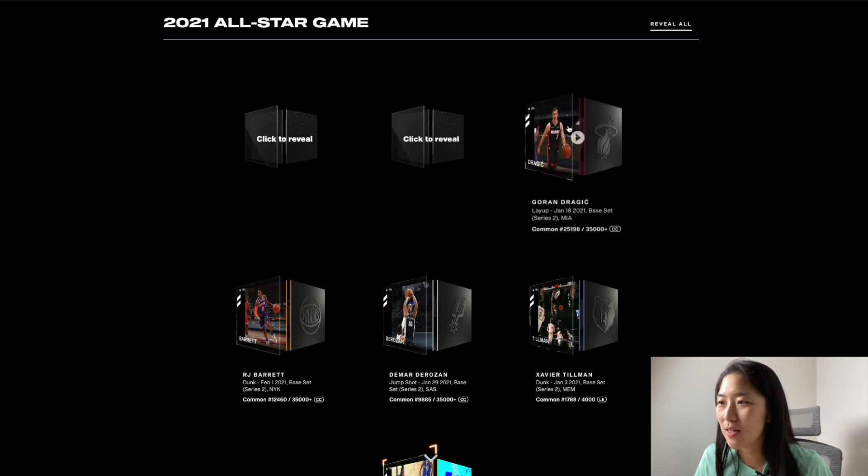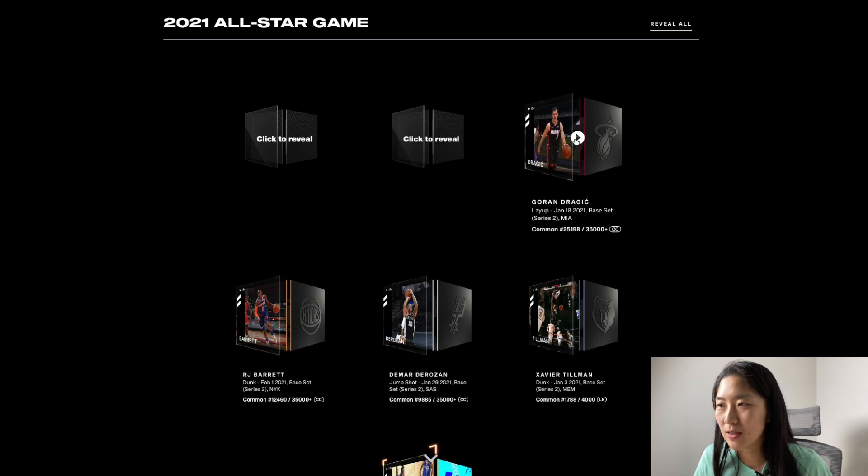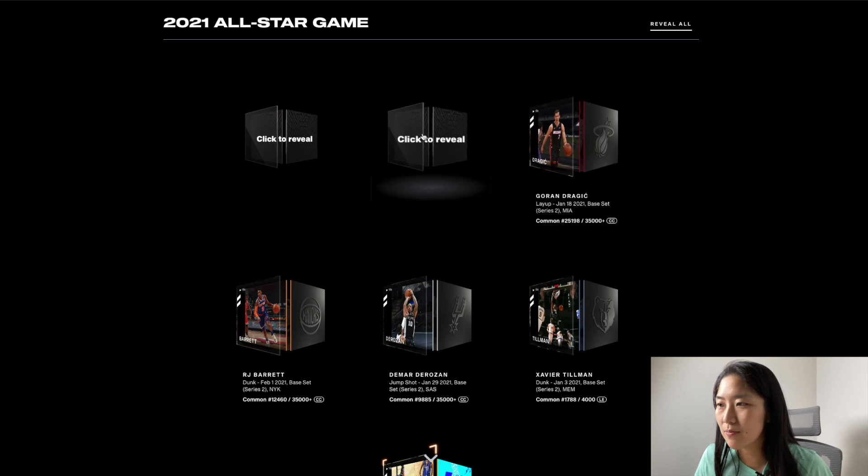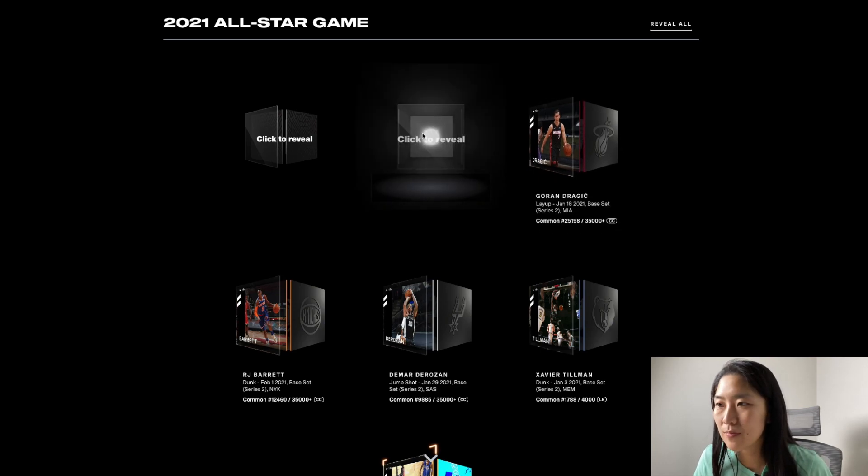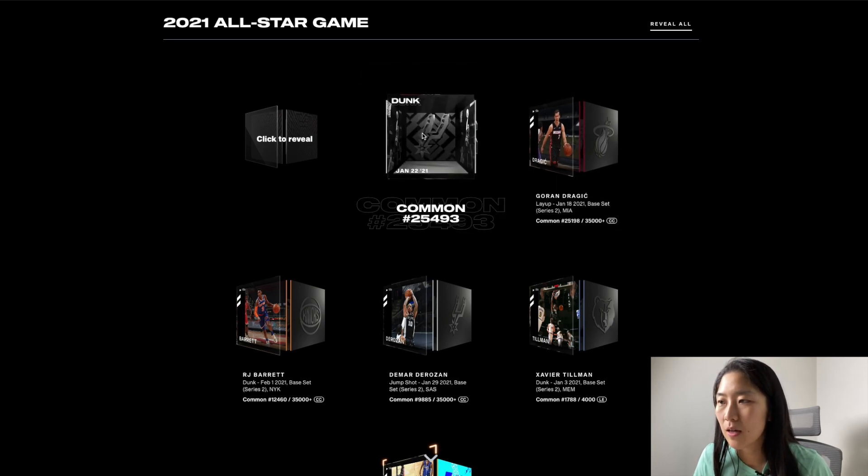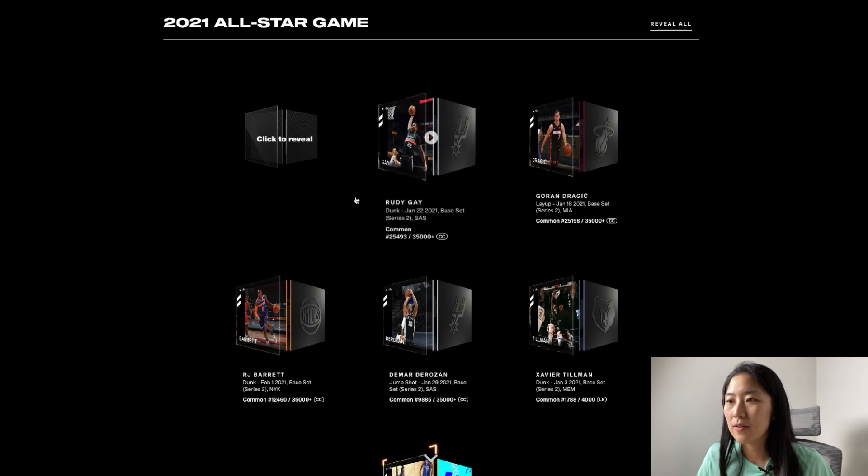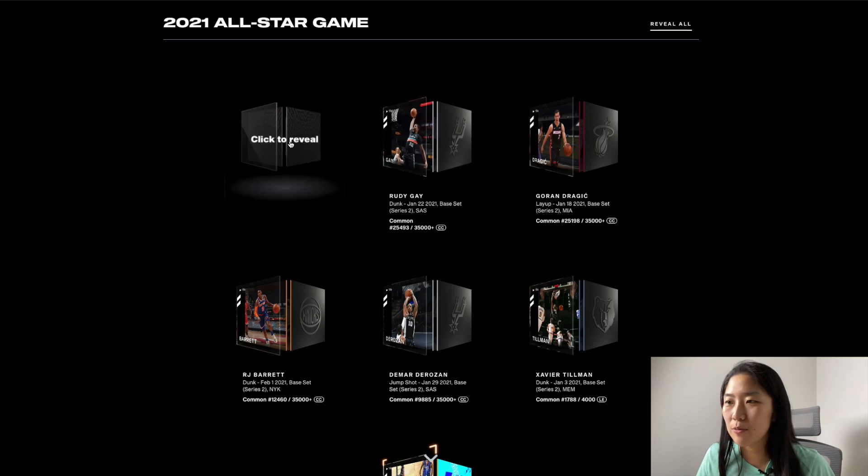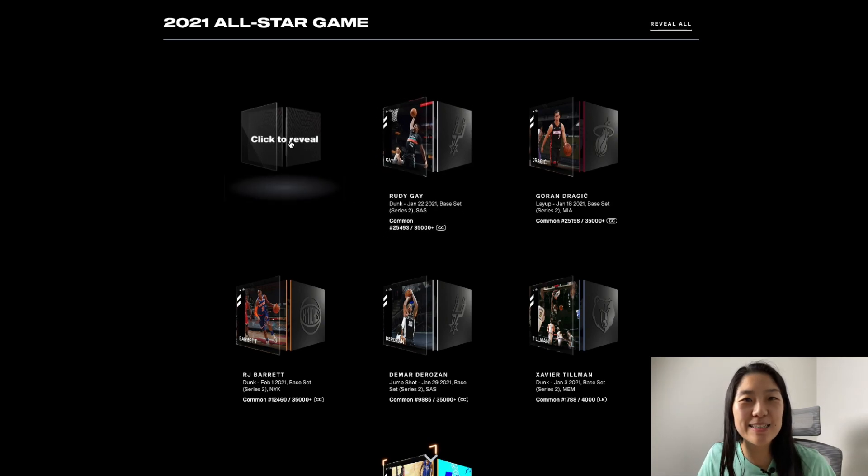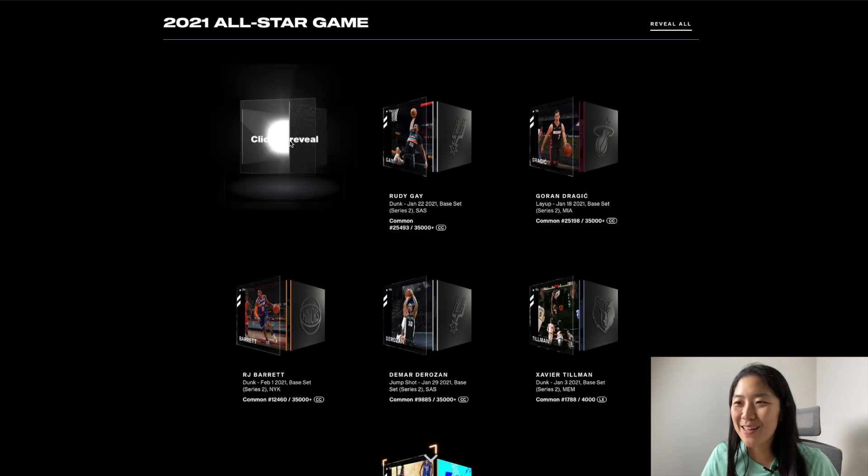Next one we got a layup of Gordon. He's good. Next we have Rudy Gay dunk. And last but not least let's look at what our moment is.